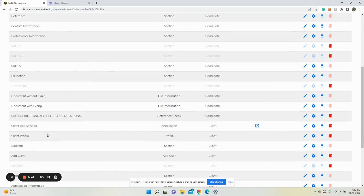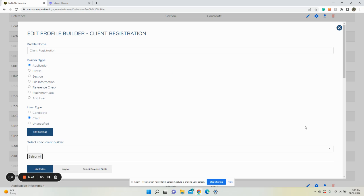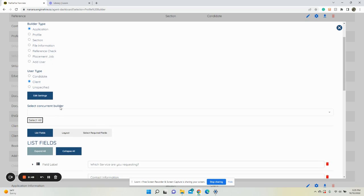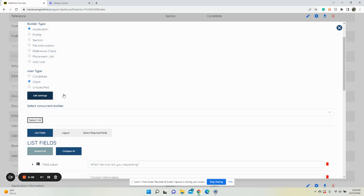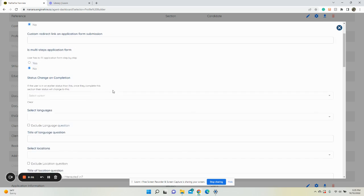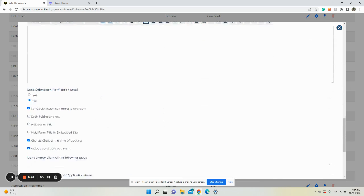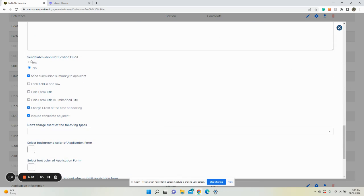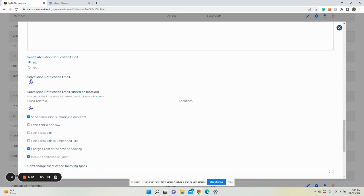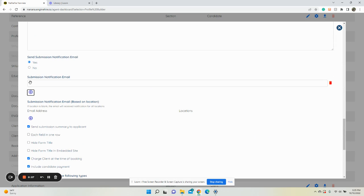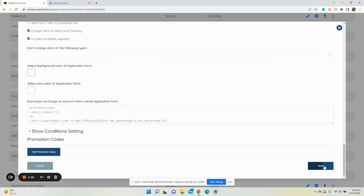For the client, you want to scroll down and go to Application Client and click Edit. Do the same thing - click Edit Settings, scroll down to here where you're gonna see the option, click Yes, and add in the email address. Once you're done, click Save.